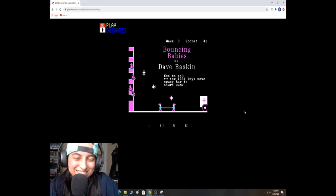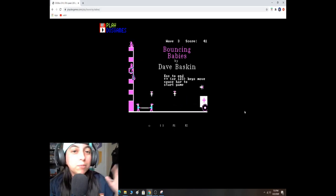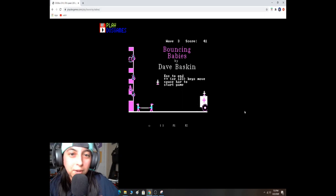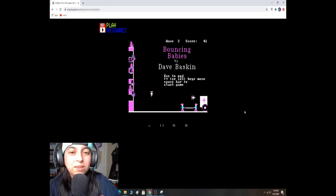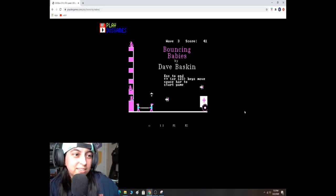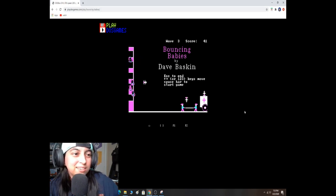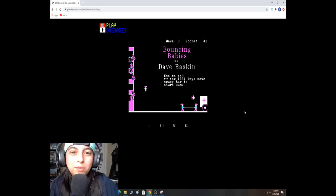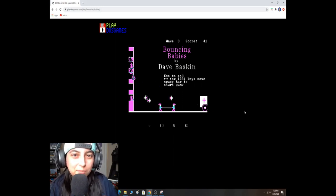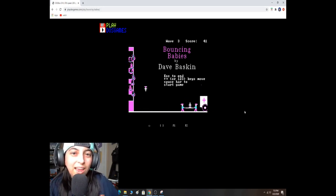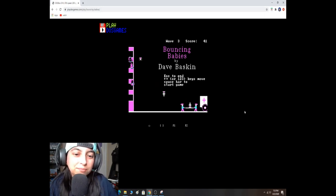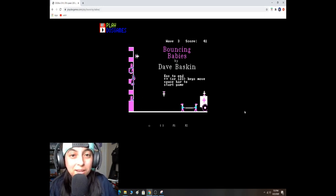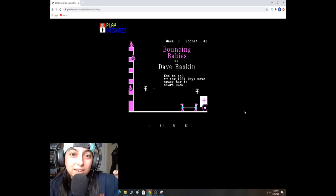So I could only make it to 41, everybody. I'm calling it. I'm calling it. Now, I want everybody to try playing this game. It's Bouncing Babies. Go to playdosgames.com slash play slash bouncing babies and drop your scores in the comments below. I want to see how far everybody gets, and please let me know, did you enjoy this game? Because I had a blast. And this is the simple games.